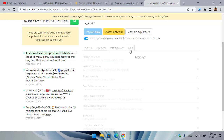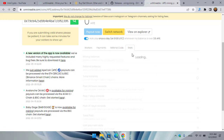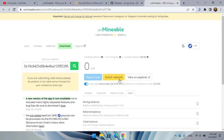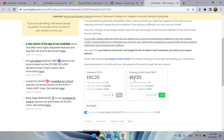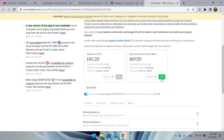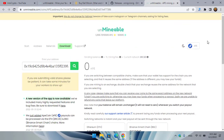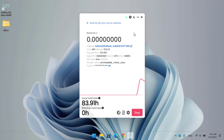Your referral code is shown here — share it to earn 0.25% of your referrals' mining rewards passively. In the stats section you can find your mining reward, referral mining reward, payment threshold, current mining fee, and chain. You can easily switch the network between ERC-20 and BEP-20, toggling between Ethereum and Binance Smart Chain.